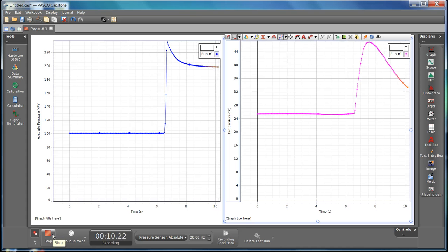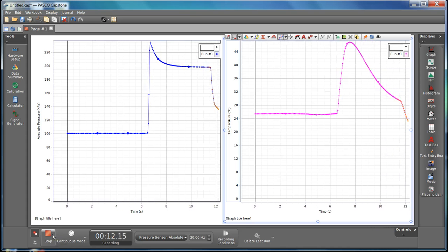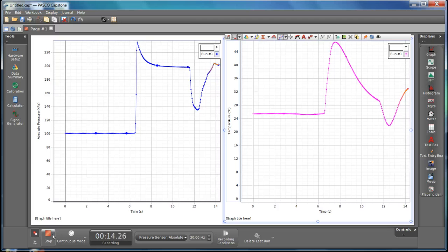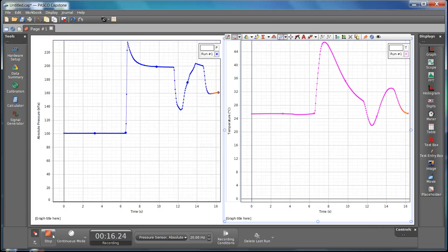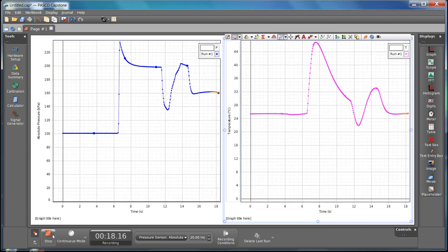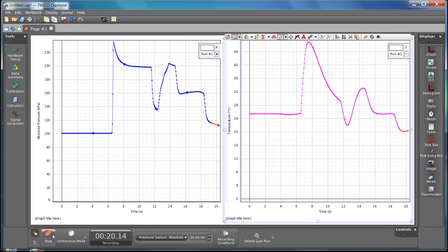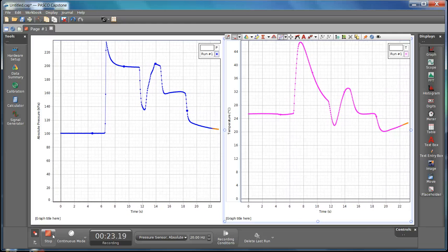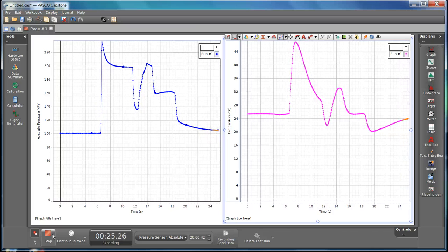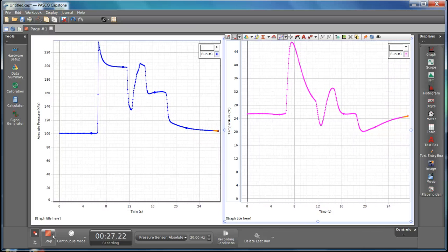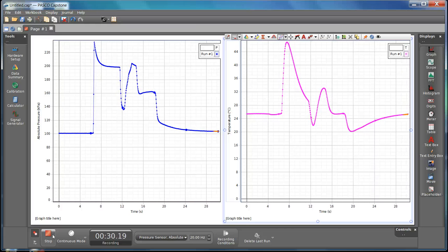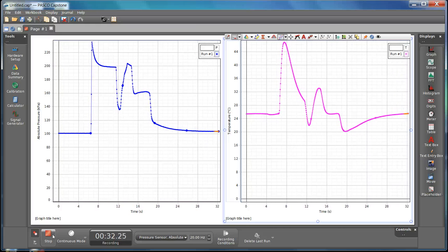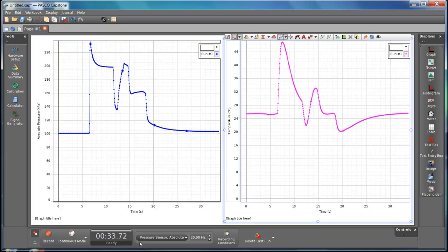If you let go, it's going to give you some weird data, so you want to have a nice steady pressure against the table. Then when you let go, you want to make sure it's not touching the table at all so it's allowed to relax the whole way. Once you see that it's reached an equilibrium and it's not changing anymore, you can hit stop.